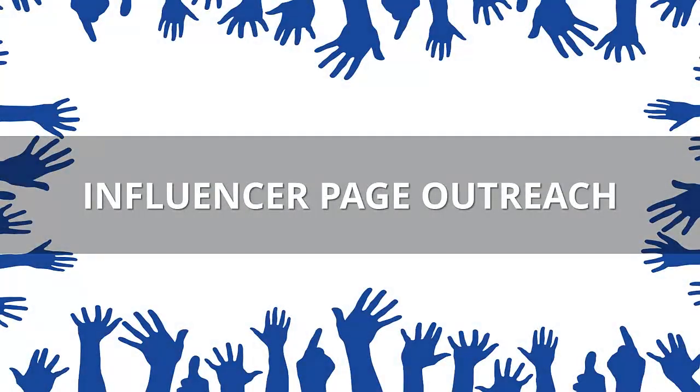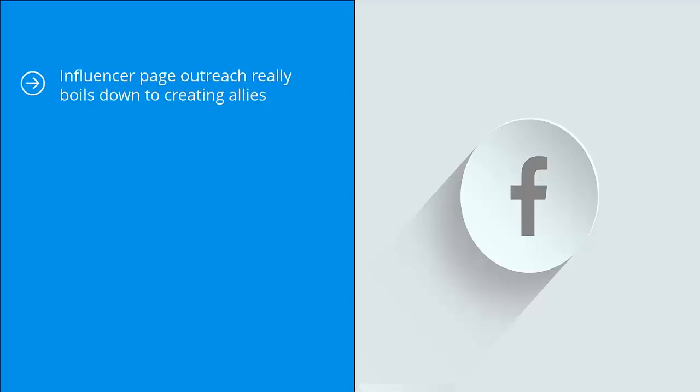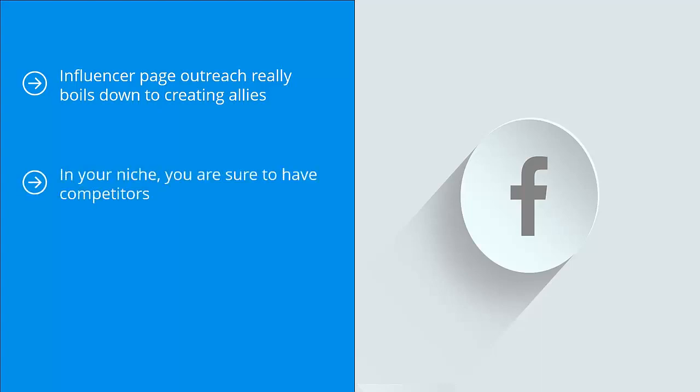Influencer page outreach really boils down to creating allies in your niche. You are sure to have competitors, however some of these competitors are open to cooperating with you.